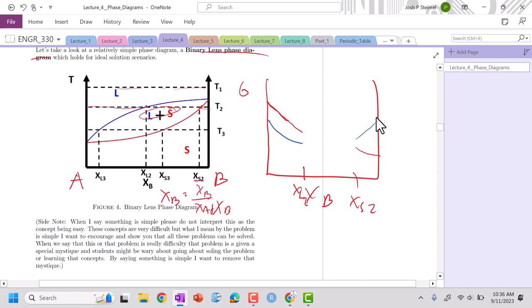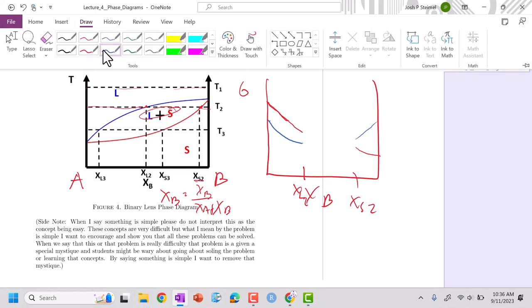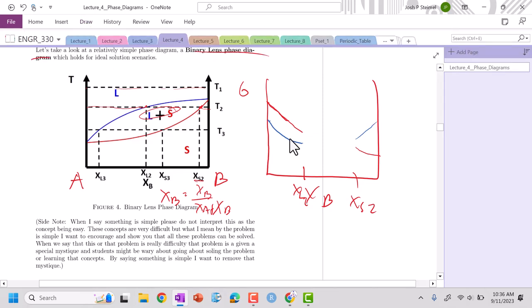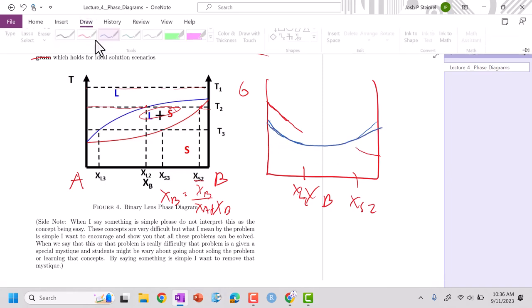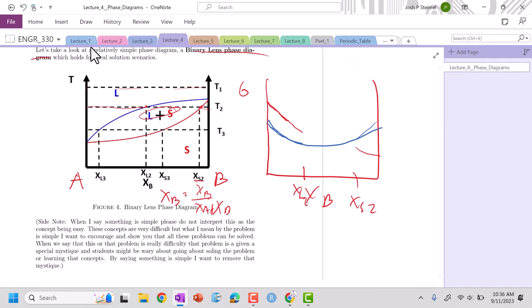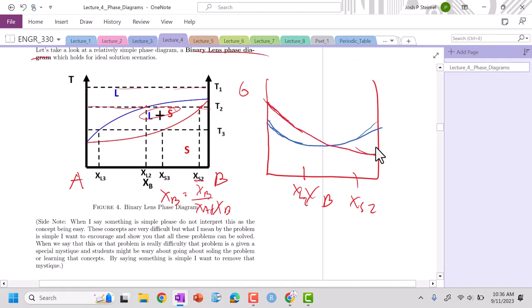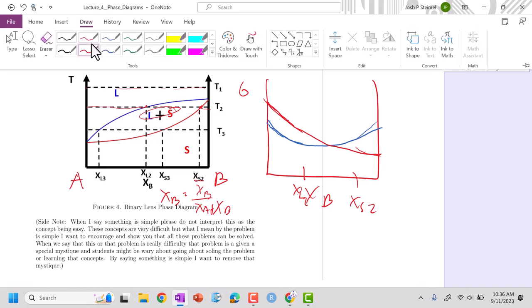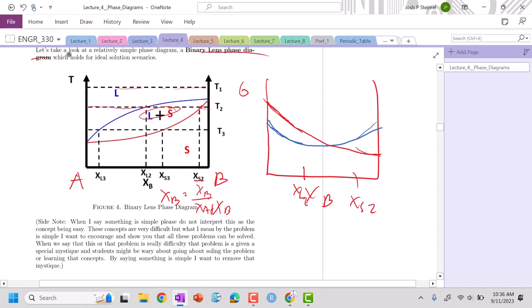And the way that this actually works is we are going to show that we are going to have something called a common tangent at each of these points. And the common tangent is basically at this point right here and this point right here, our slopes are going to be equal to one another. And we define it in this section because this section we're liquid plus solid. Here we're liquid, here we're solid.